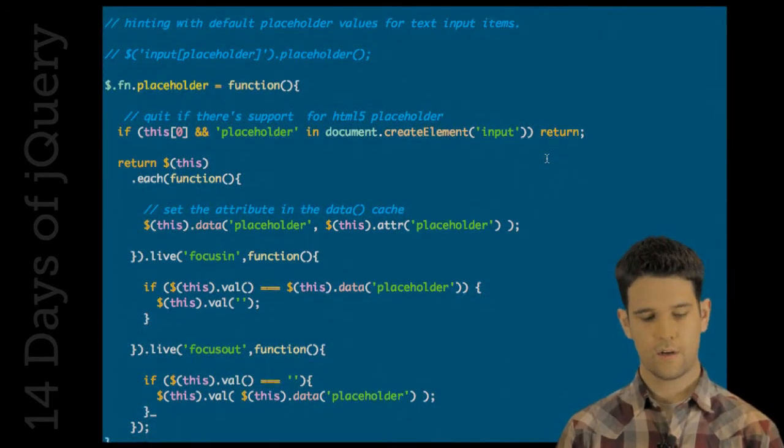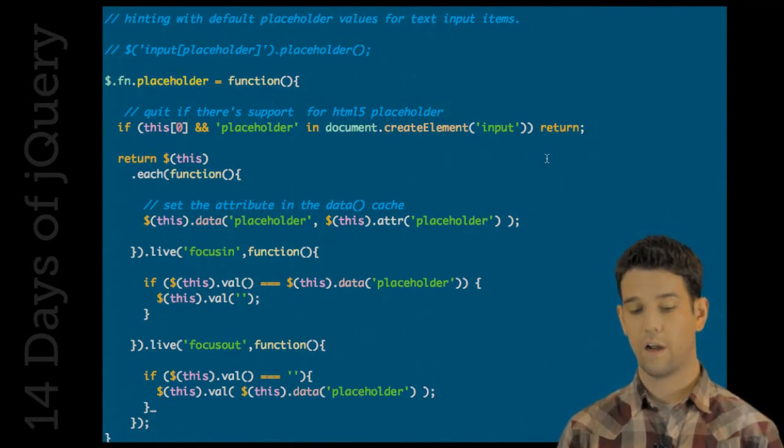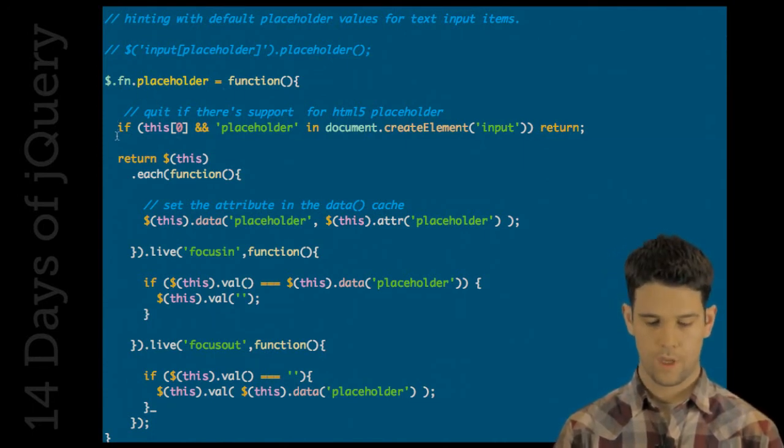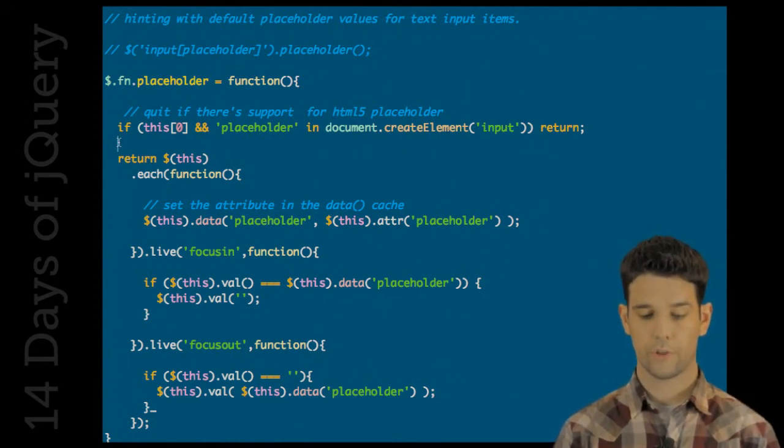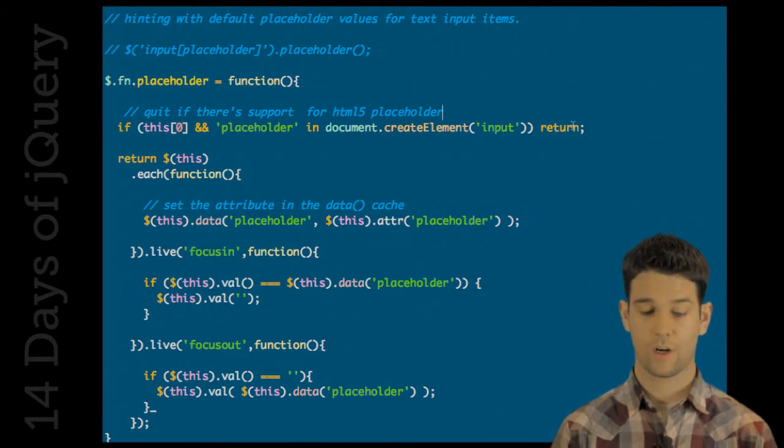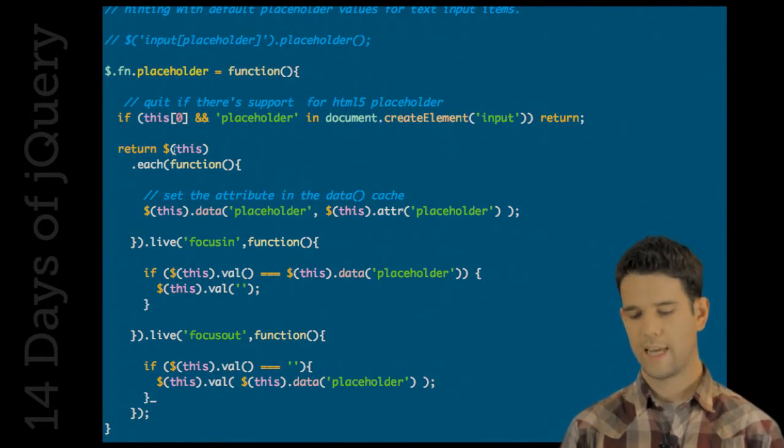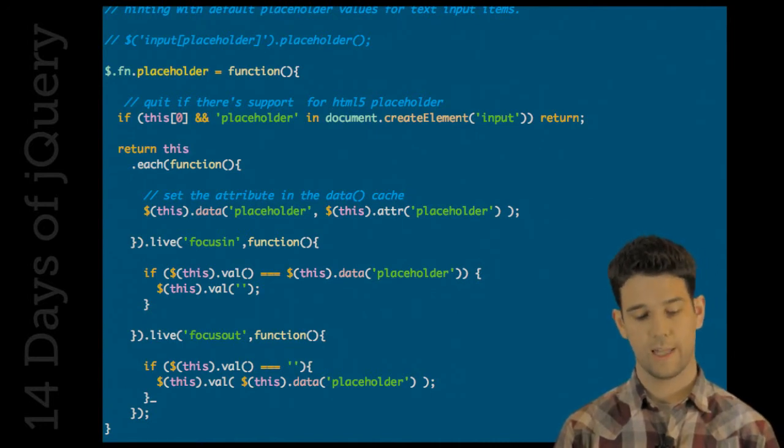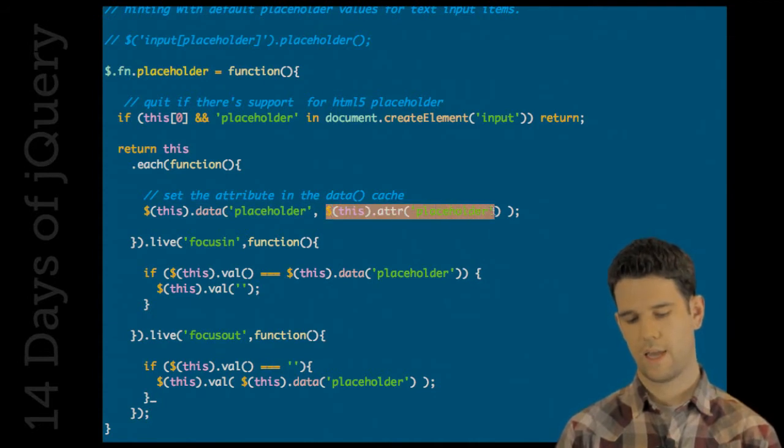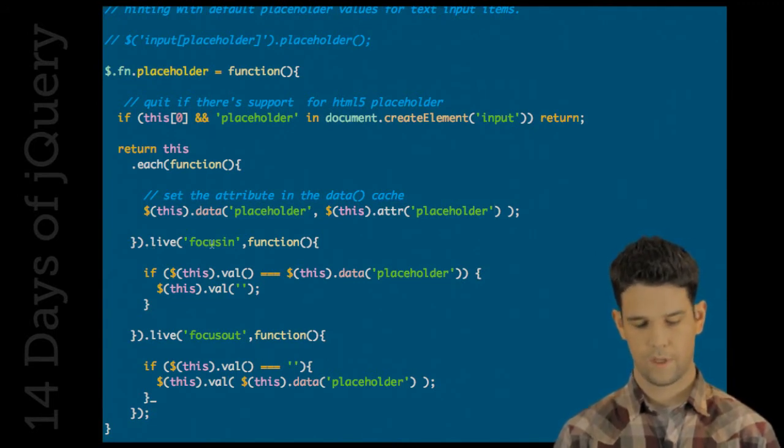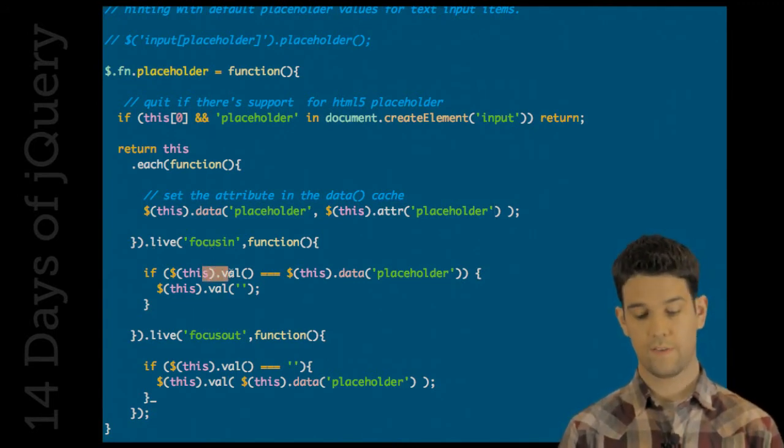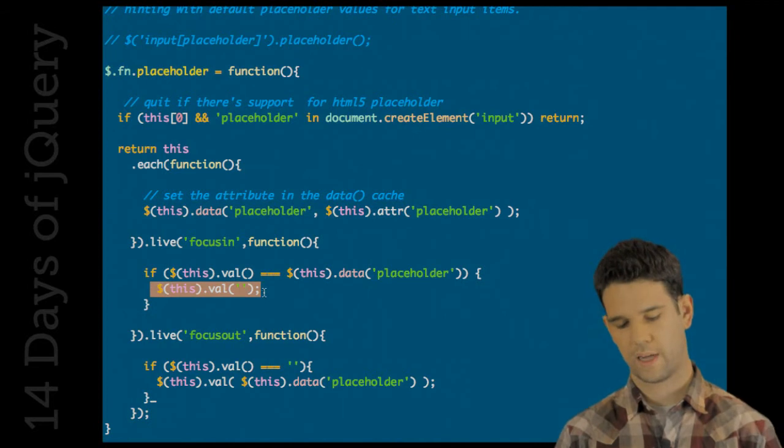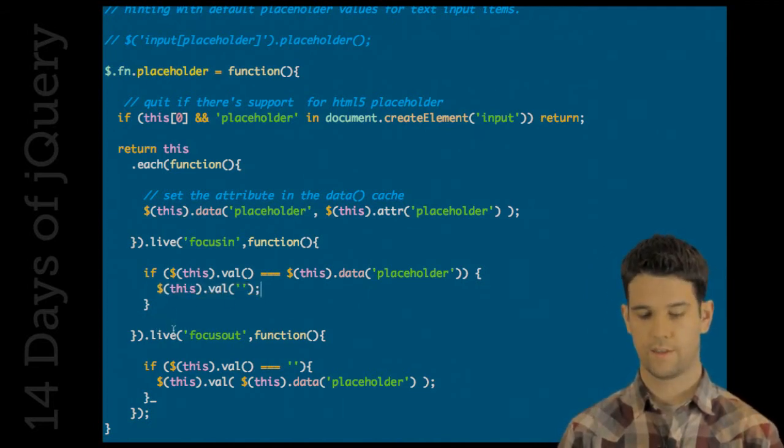So here we have a plugin that basically supports this functionality for any browser that doesn't support the native HTML5 placeholder. So standard plugin, right up at the top we're basically going to see if there already is support in this browser for placeholder. And if there is, then we're just going to return out of here. And then here's really the meat of it. We're going to go through all of the elements that were passed in. We're going to take the attribute placeholder and store it into the data cache. And then here we are using live focus in. When someone clicks into it, we're going to check the current value against what's in the cache. And if it's equal, then we're going to clear it out because the placeholder is in there. And then whenever they blur out of the field, focus out of the field, we're going to see if it's still empty. If it's empty, we're going to drop it right back in, pulling it from the data cache.